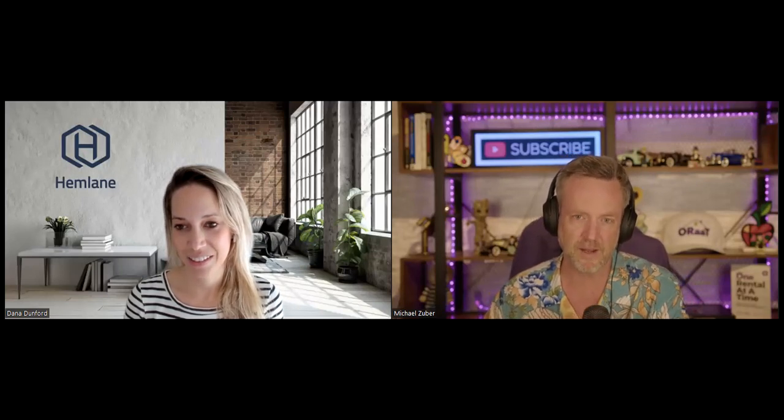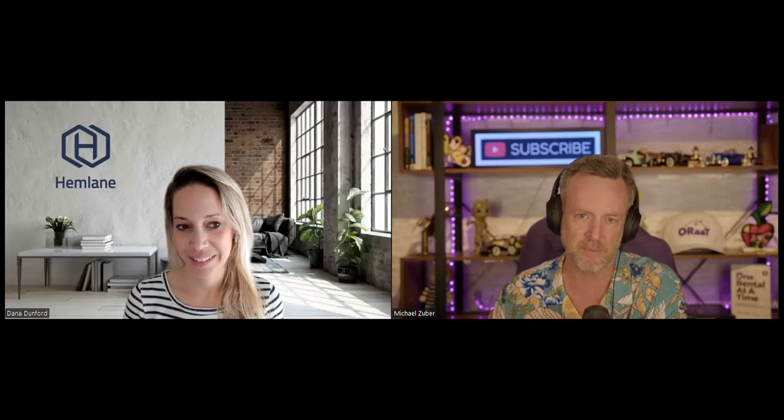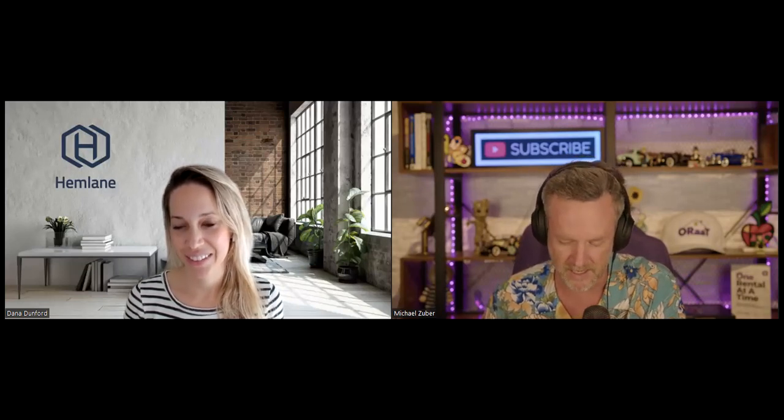Alright folks, in episode number one this week we talked about tech-enabled services, why they're going to be the wave of the future, and why Hemlane tackled the hardest one in property management first—the service request. Now we're going to look at what they have rolled out and likely talk about what they are rolling out, because there are a lot of services in the property management space that will be advantageous for all of us. Dana, what do you got?